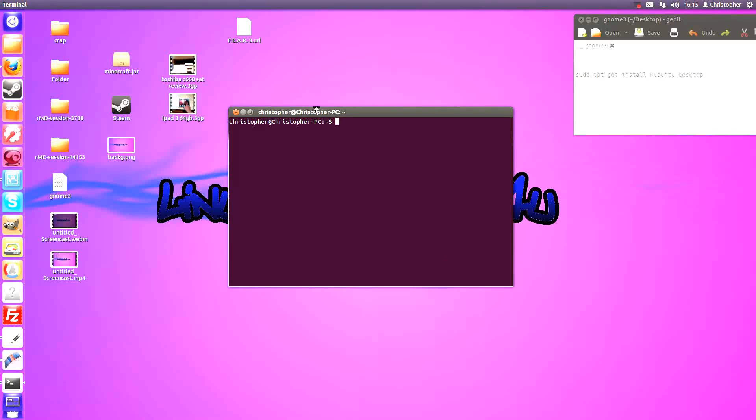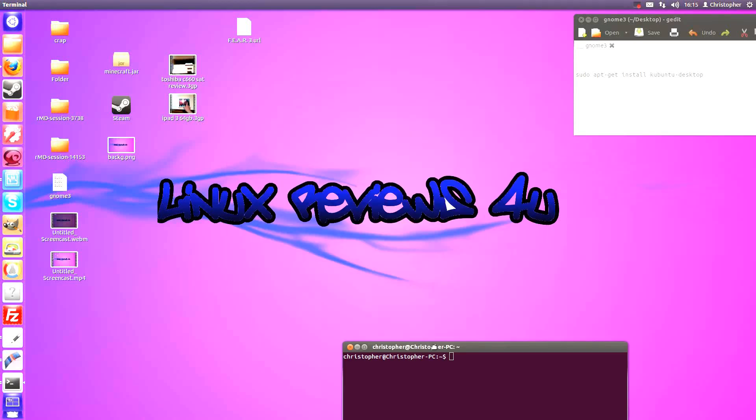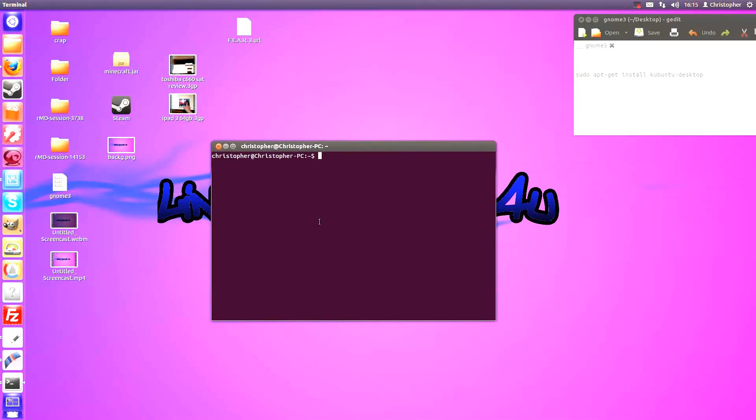Hello and welcome to Linux Reviews for You. Today I'm going to show you how to install KDE to your Ubuntu Desktop.